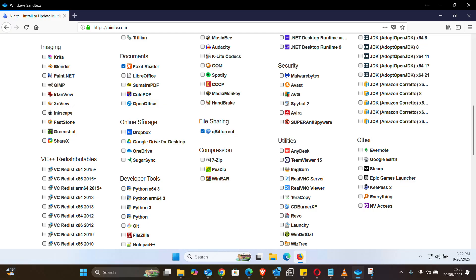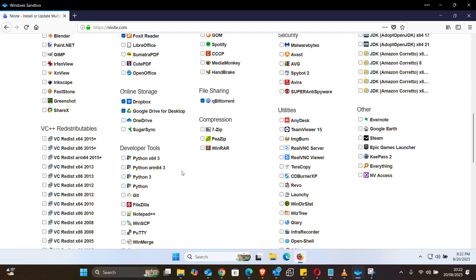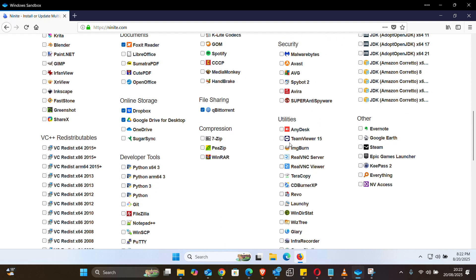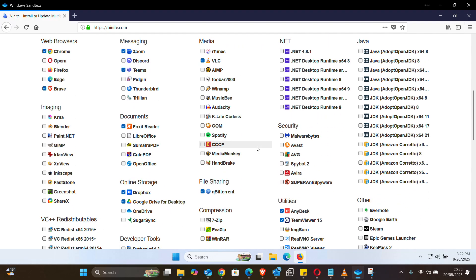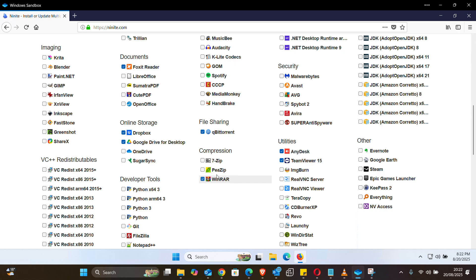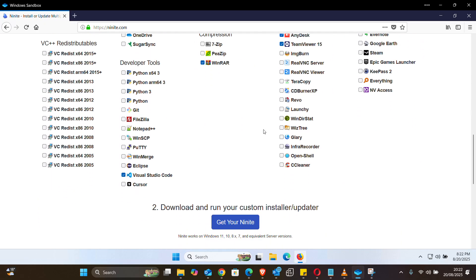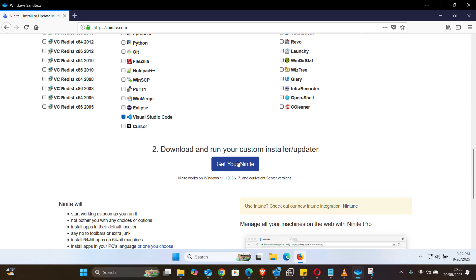Under file sharing let's say I want qBittorrent. For online storage I need Dropbox and Google Drive. Scrolling again for developers — most of the time you use Visual Studio Code, so select that. For utilities I'll add AnyDesk and maybe TeamViewer. So just select all the software that you need the way I've done — just click on the checkboxes. When you're happy with what you've selected, come down here and click on 'Get your Ninite'.